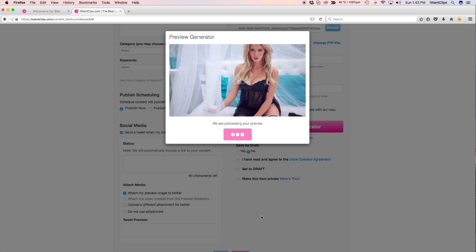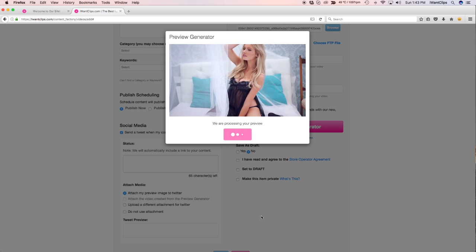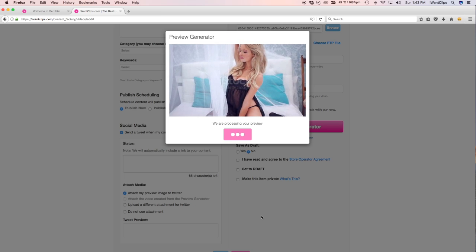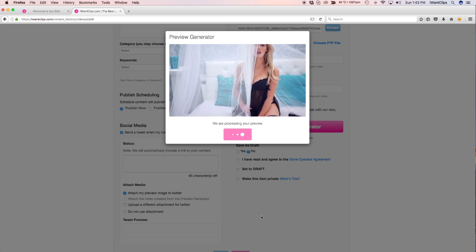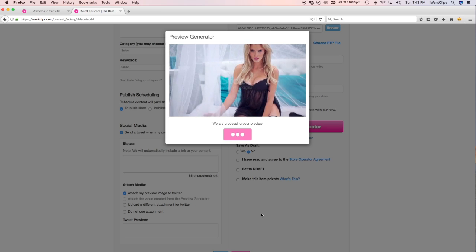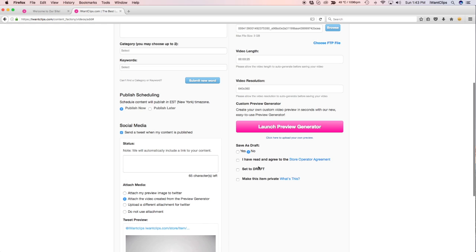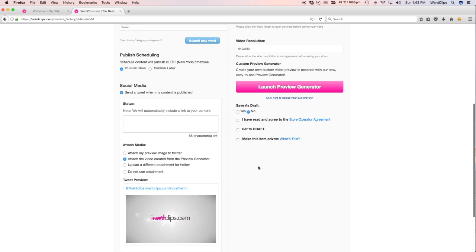This should take no more than 10 to 15 seconds. Don't worry, you can always go back and edit your preview if you want to change a few things or simply start over.